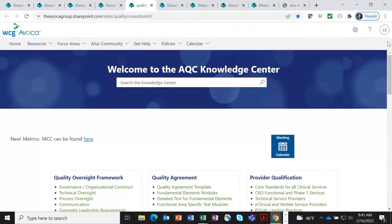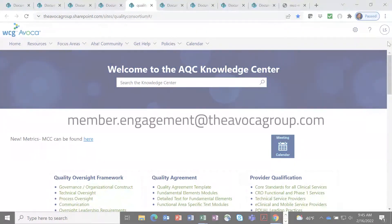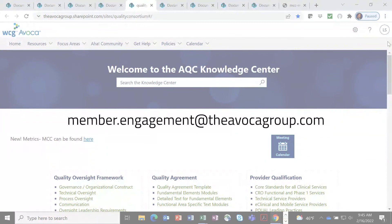So this concludes the demo of the AQC Knowledge Center. If you have further questions, please contact member.engagement at theavocagroup.com.